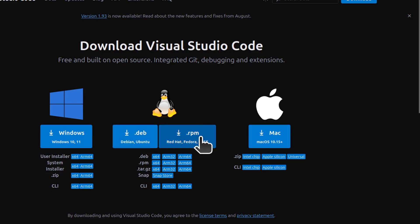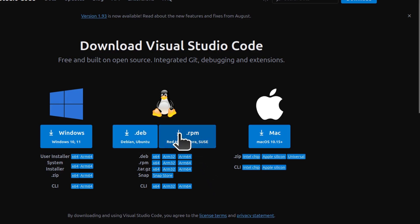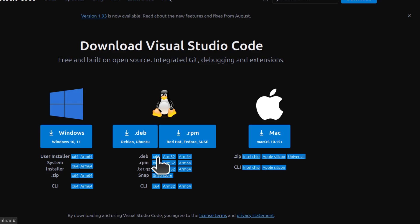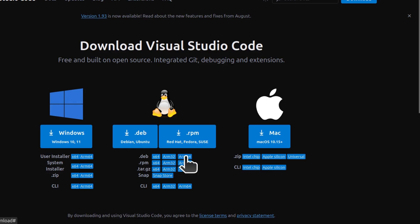If you're on CentOS, RHEL, Rocky Linux, or Alma Linux, you'll download the RPM package — the Fedora RPM package. If you're on Intel or AMD, you'll download the x64 version. If you're on ARM processors, you'll download the ARM32 or ARM64 versions.